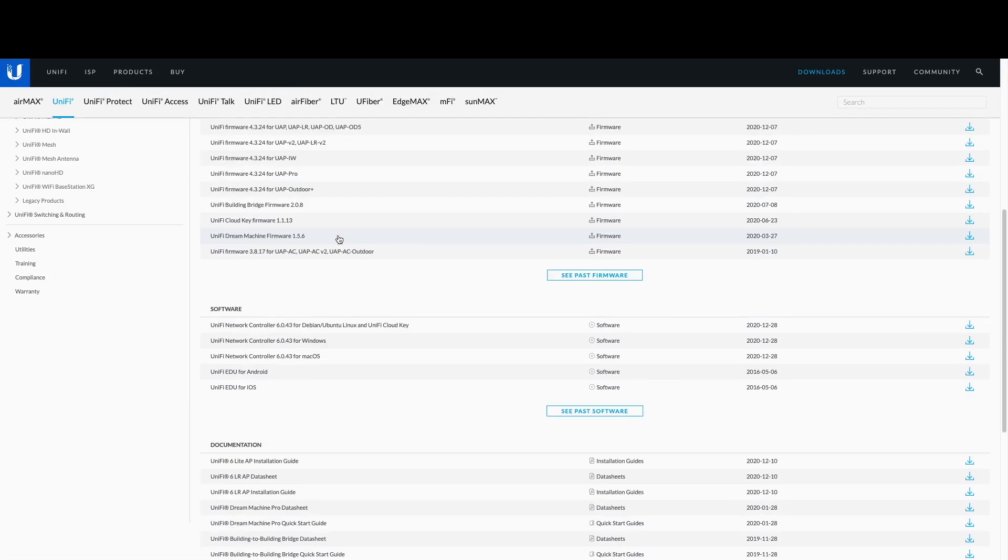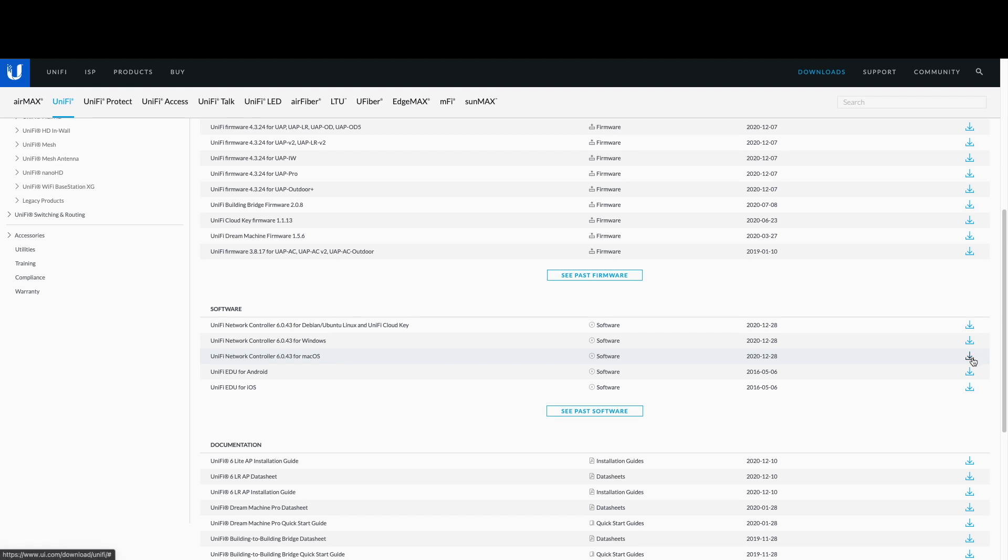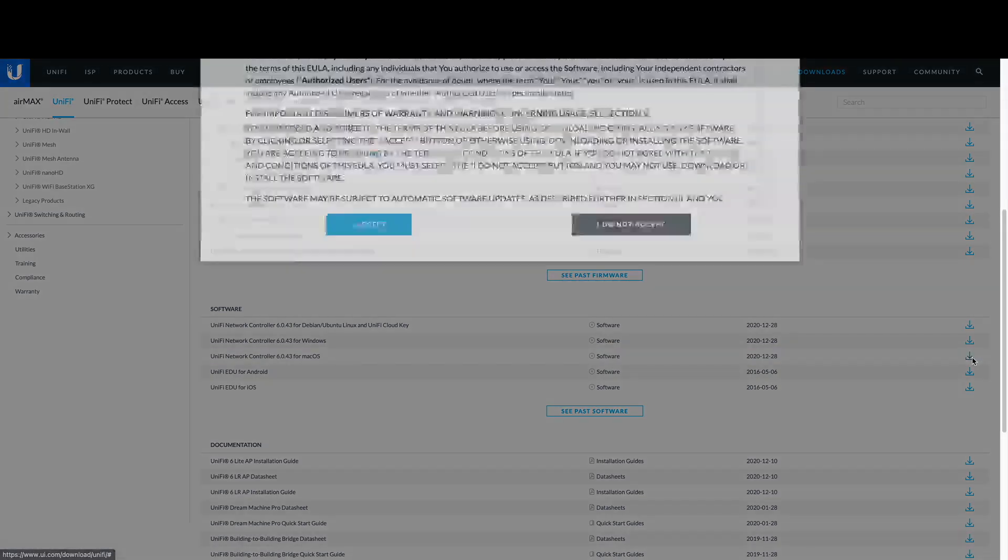I want to put out another quick video to help walk you through the steps of doing a UniFi controller on your Mac OS.